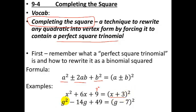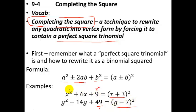The next example: g squared minus 14g plus 49. Again, 49 is 7 squared, and the middle term is the first times the last times 2, giving negative 14, which results in (g − 7) squared. So anytime you have a trinomial in which the middle part is 2ab and the first and last pieces are perfect squares, you can factor it and write it as a perfect square.